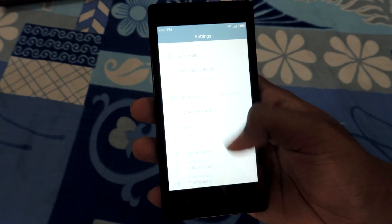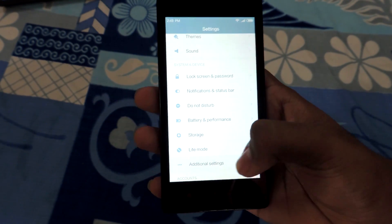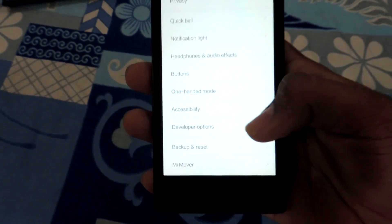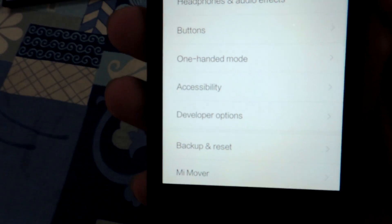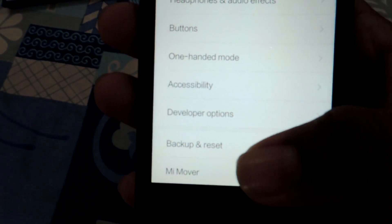First, backup all your data. Before doing anything, make sure you backup all the important data from your Redmi 1S.